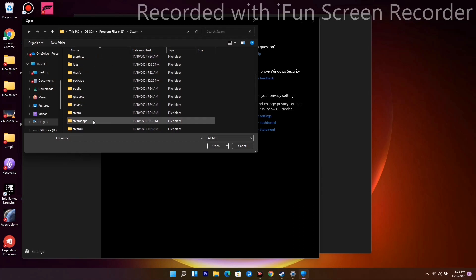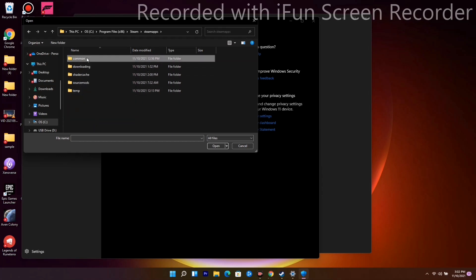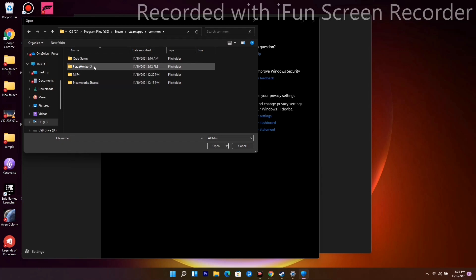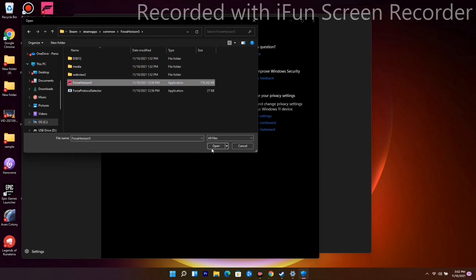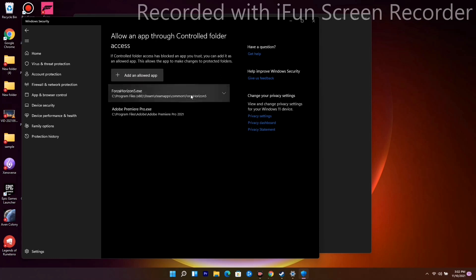From there, go to Common, then select Forza Horizon 5, choose the exe file, and click Open. Once done, the game will be added to the allowed apps. That's the first solution.